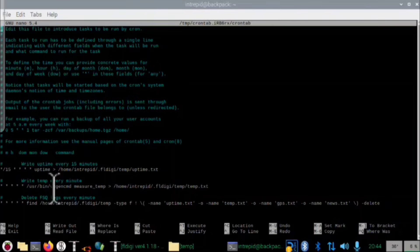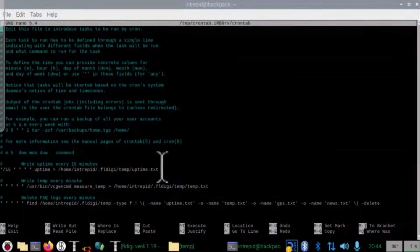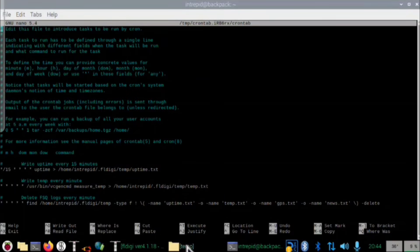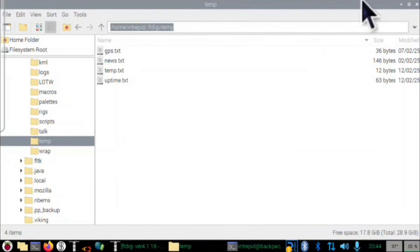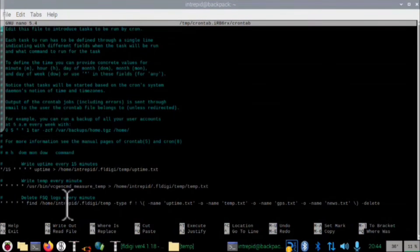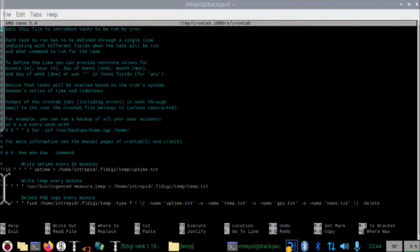I also have another command — it's a long one and I'll put it in the show notes — that writes the temperature to file every minute. The pathway to that special FSQ folder is quite long and there's opportunity for error, so I recommend going into your file browser, highlighting it, copying it, and pasting it right in. Once you're all done, hit Ctrl+X, Y, and press Enter. You shouldn't have to reboot — this should take effect right away.